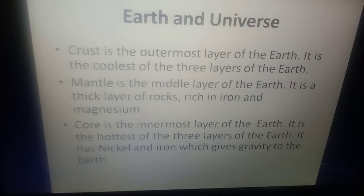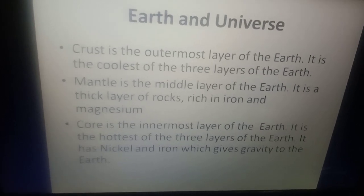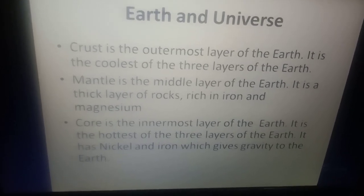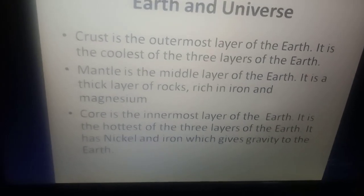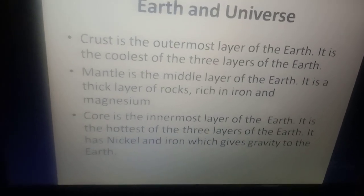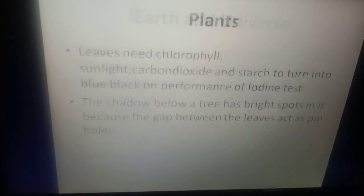Core is the innermost layer of the earth. It is the hottest of all the three layers of the earth. It has nickel and iron which gives gravity to the earth.